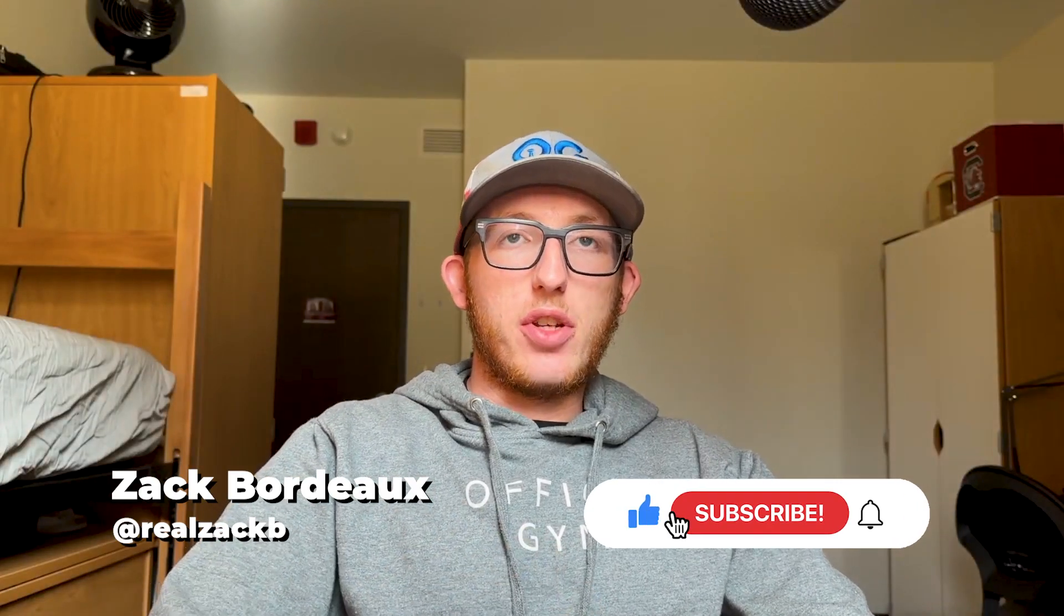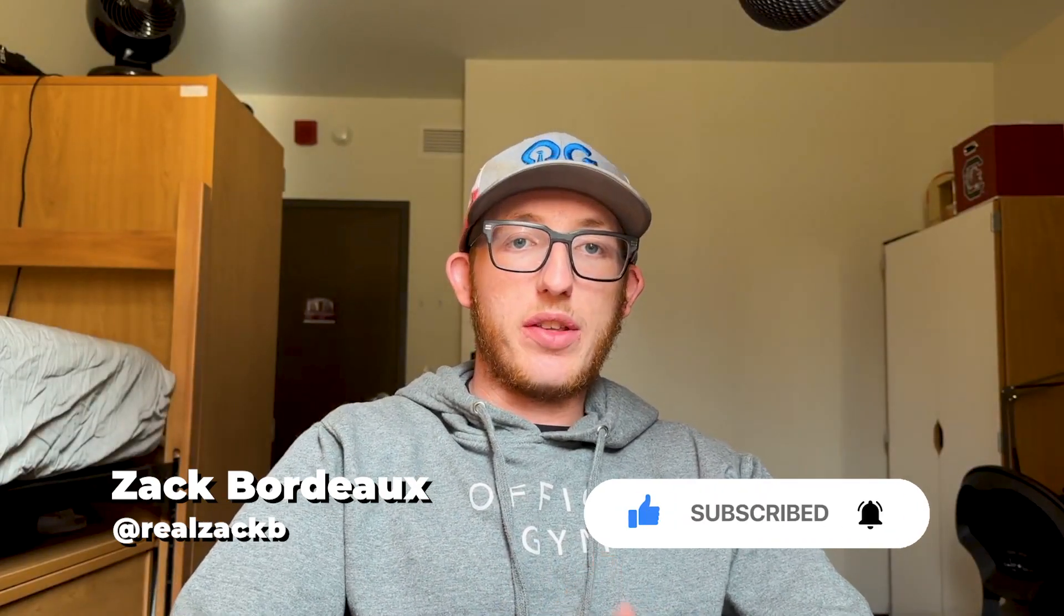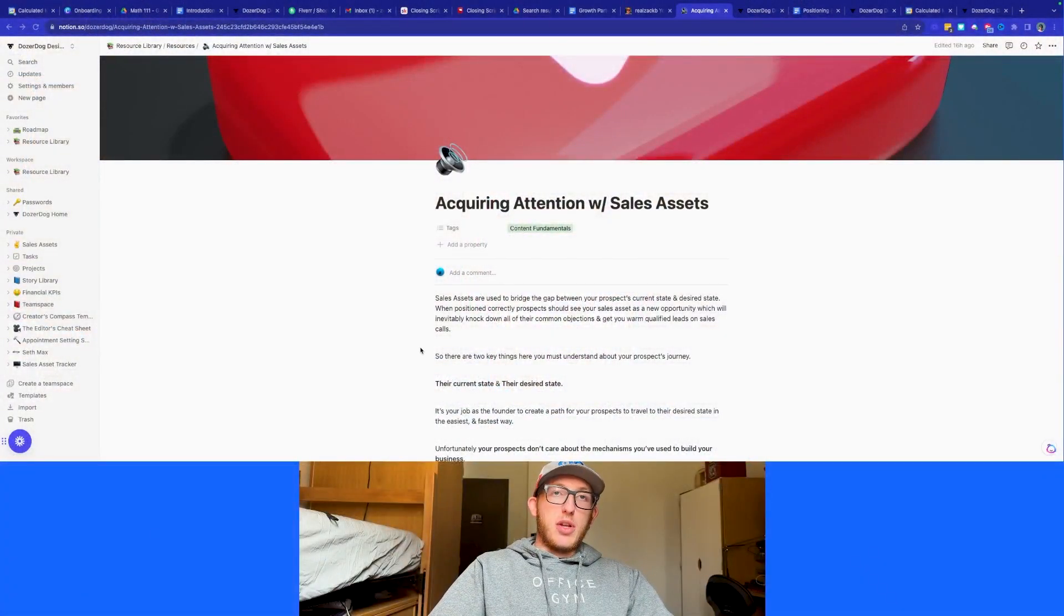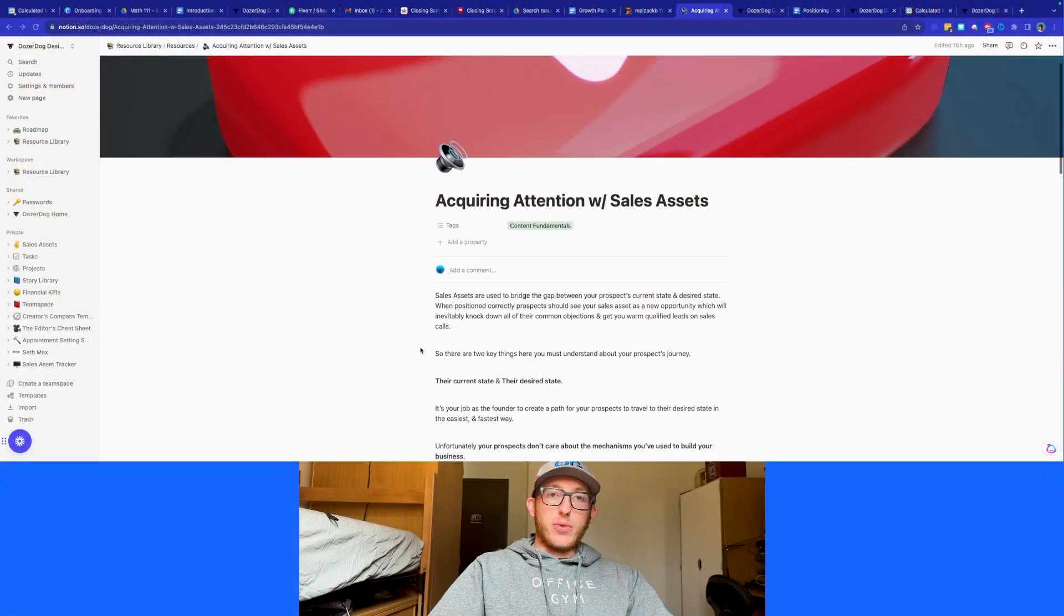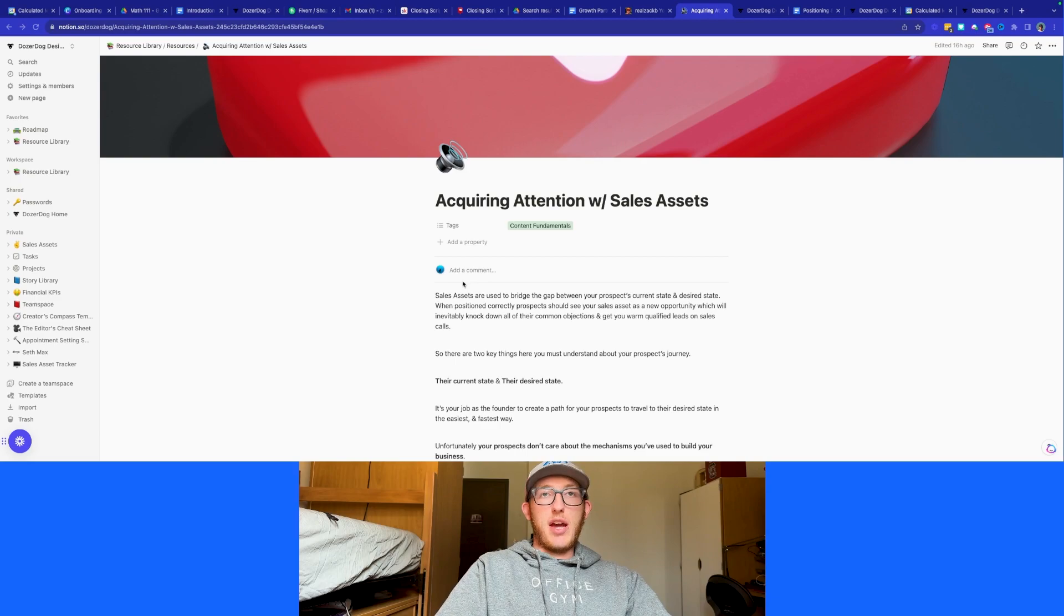All right, so essentially in this video, I want to go over sales assets, what they are, how to use them, how to actually effectively implement them into your business, and kind of how they work. So let's jump right into this document. I'm also going to give you a free resource at the end of this that is included in your package.